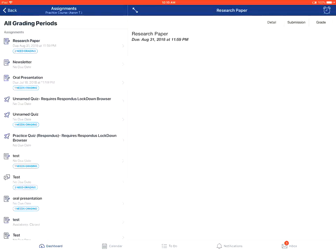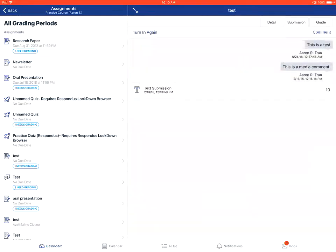From there, you'll tap on the specific assignment that you want to view the comments for. On the right, you'll tap on the submission tab, and you should see the comments from your instructor.